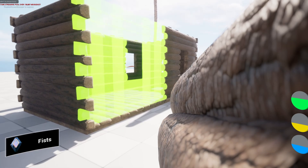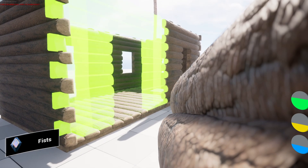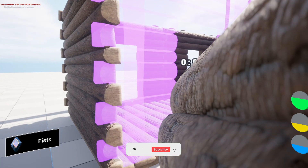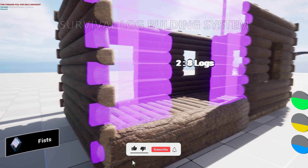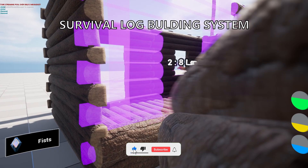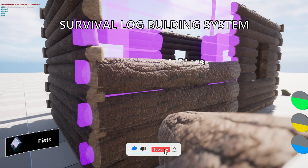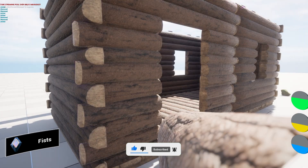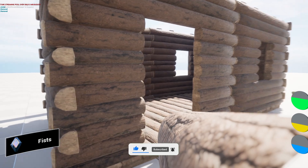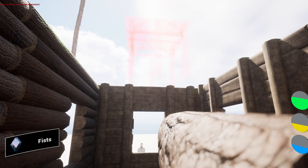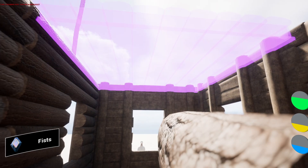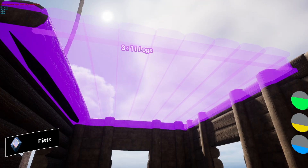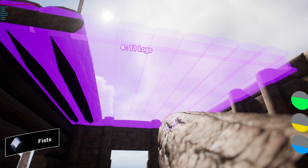What's up guys, welcome to a new Unreal Engine 5 tutorial. Today we are continuing with the episodes of the recreation of Arc 2. I'm going to overview my blueprints for the building system. It's going to be a quick overview, so let's get started.